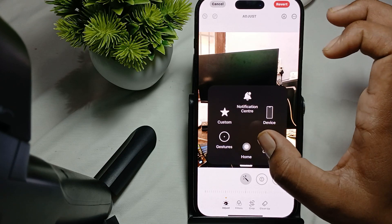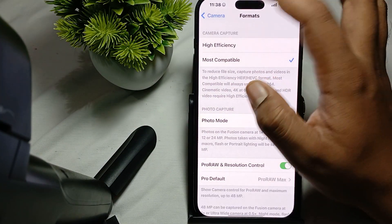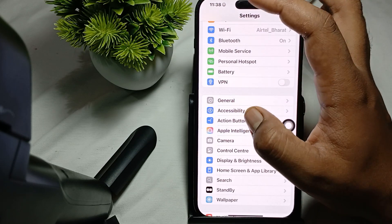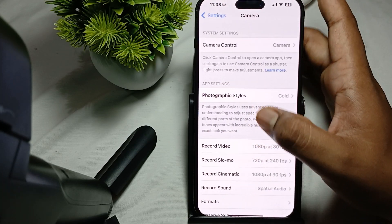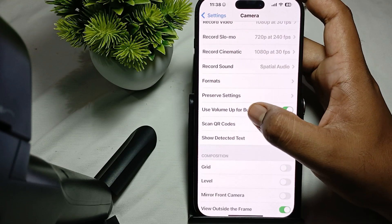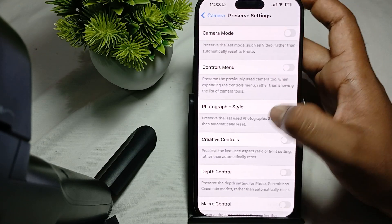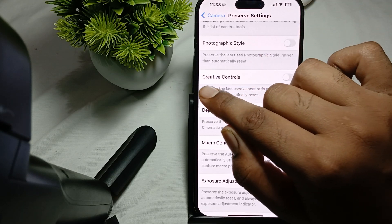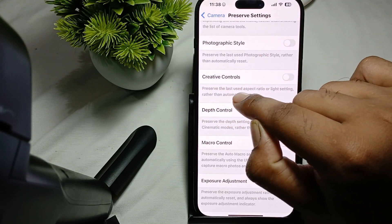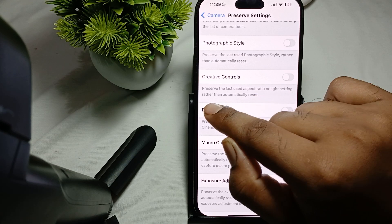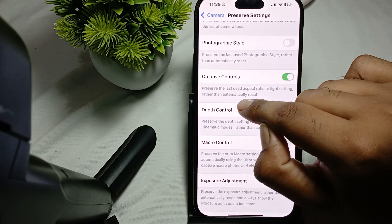Once done, go back to your home screen and open Settings. In Settings, move to the Camera option. In Camera, find Preserve Settings, tap it, and select Creative Control to preserve the last used aspect ratio or light setting rather than automatic.